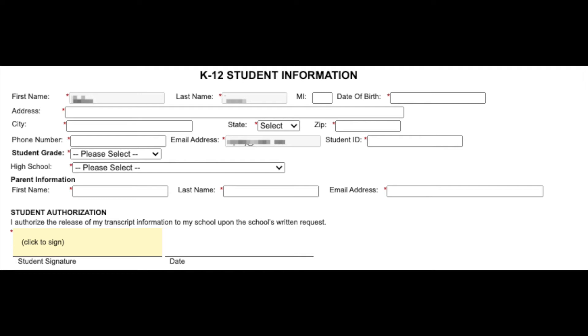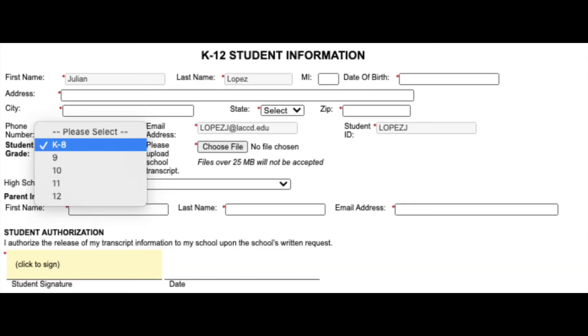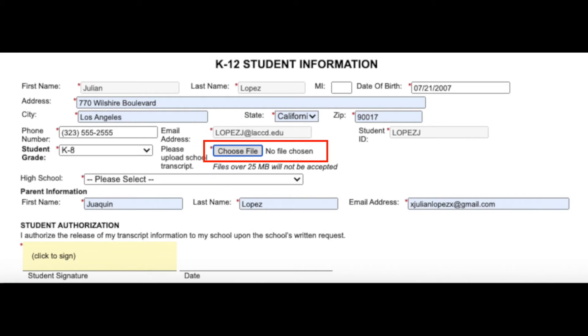There is a drop down menu for student grade and high school. When selecting the student grade drop down menu, select K-8-SHL. You will choose file. You will upload your middle school transcript here. You will select the high school drop down menu. Look for the middle school you attend and select it. If you do not see your middle school listed, scroll all the way to the bottom and select the other option.